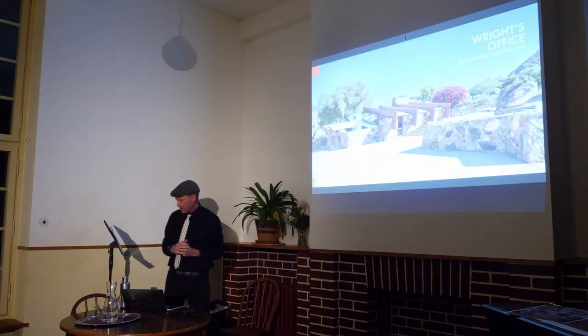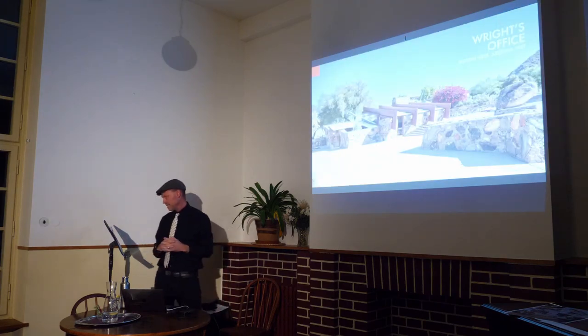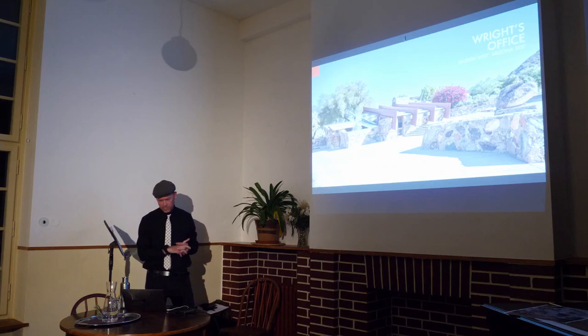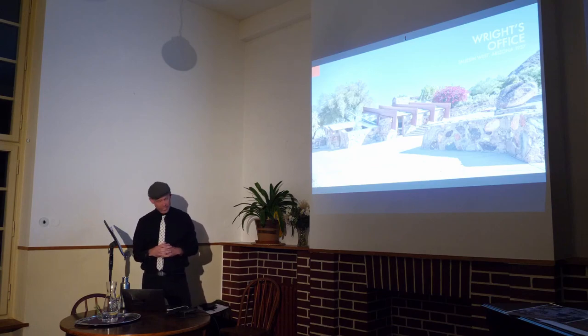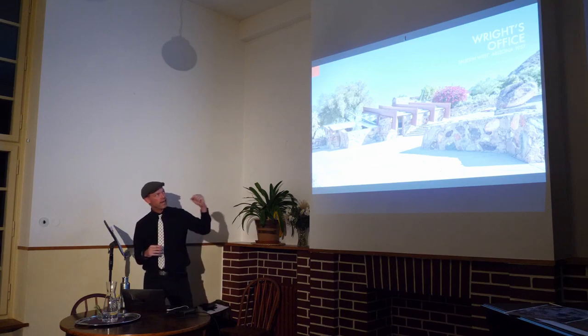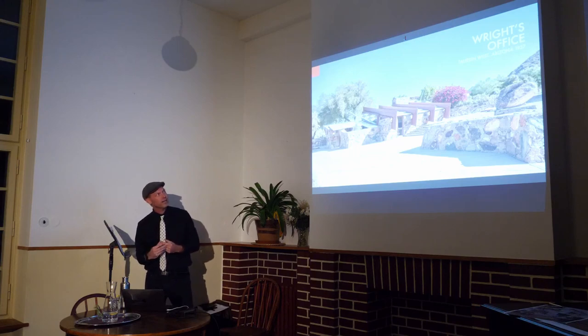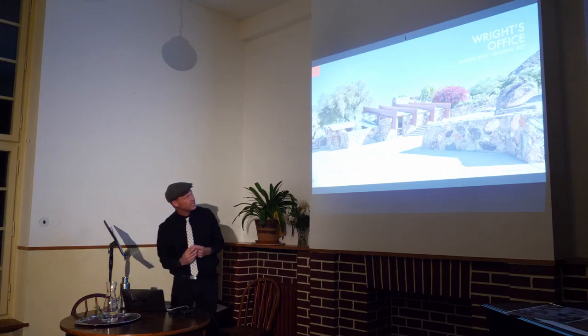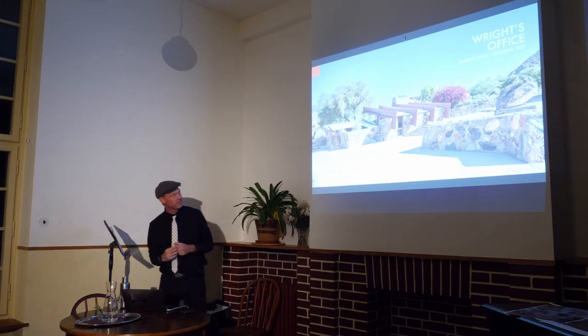One of my favorites is the desert masonry — this is my hometown, Taliesin West, Arizona, 1937. And that is Wright's office, which is pretty interesting.